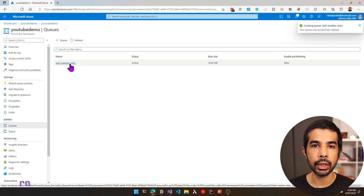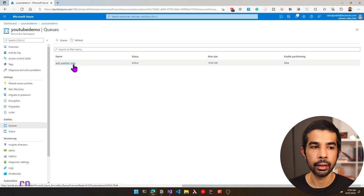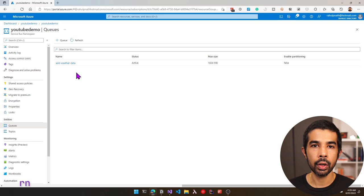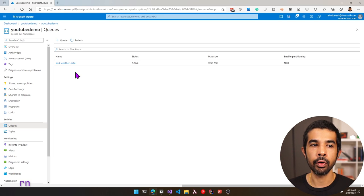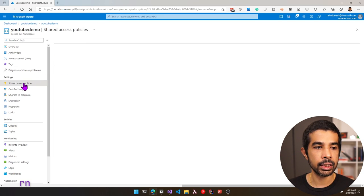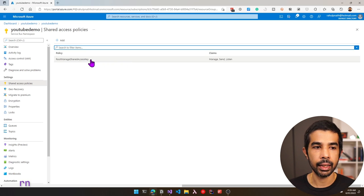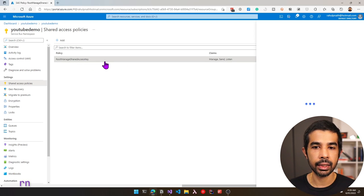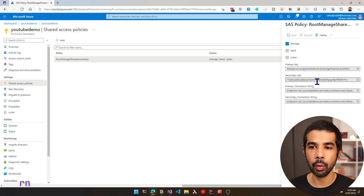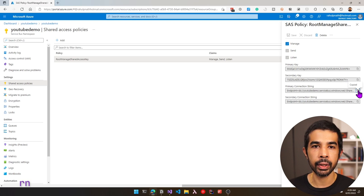Now let's start using this queue from the .NET application. To connect to this queue from .NET code, we can use a connection string or managed identity, which I'll show later. For now, let's go under Shared Access Policies and get the connection string. Let's click the root managed shared access key, which can be used for managing send and listen capabilities. Let's copy the primary connection string.